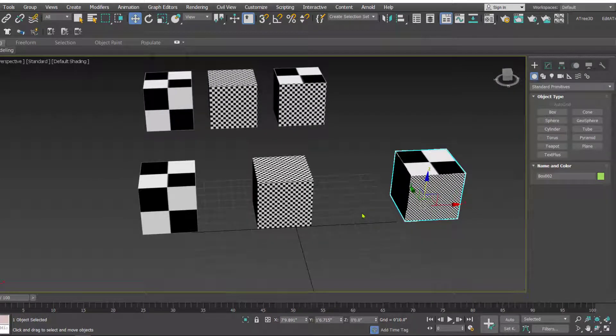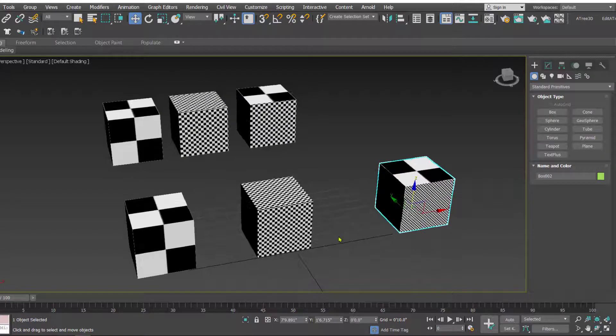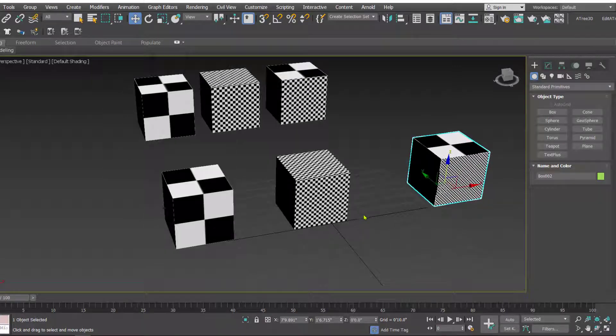So that is how we can use the map scalar modifier to scale the map in 3D Studio Max.